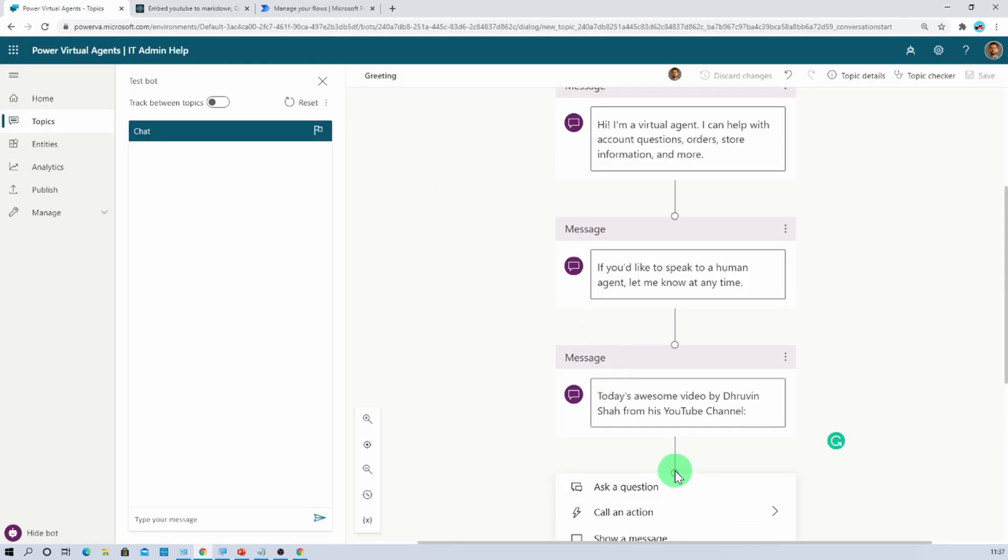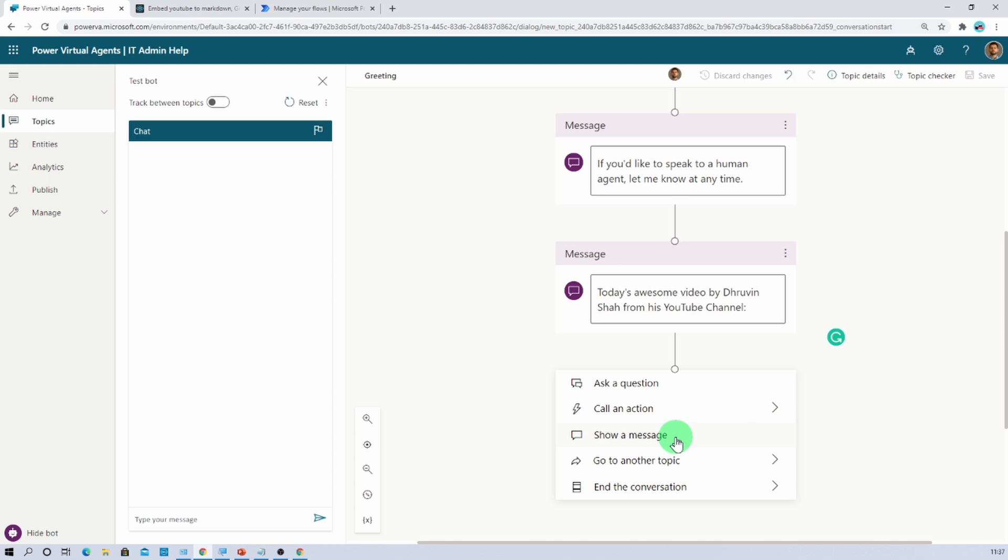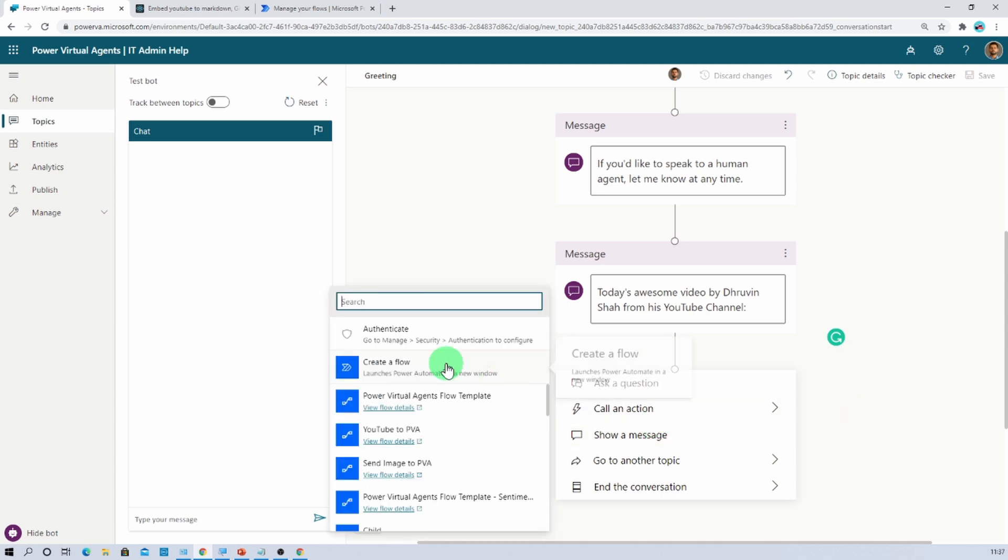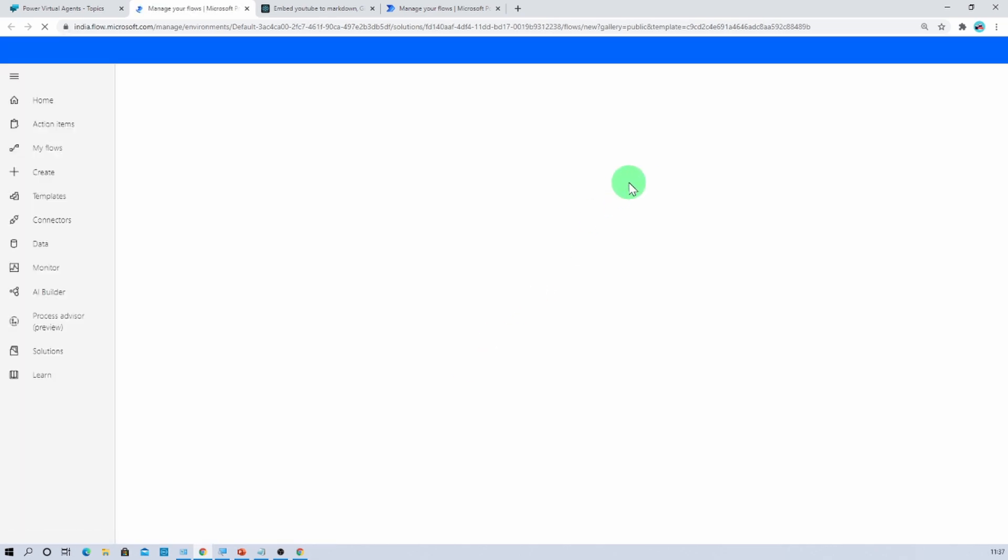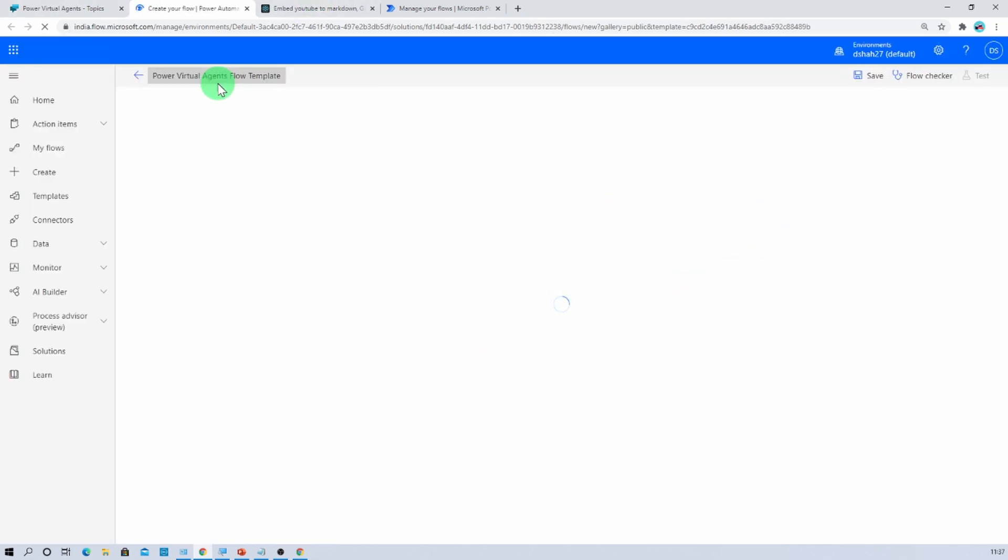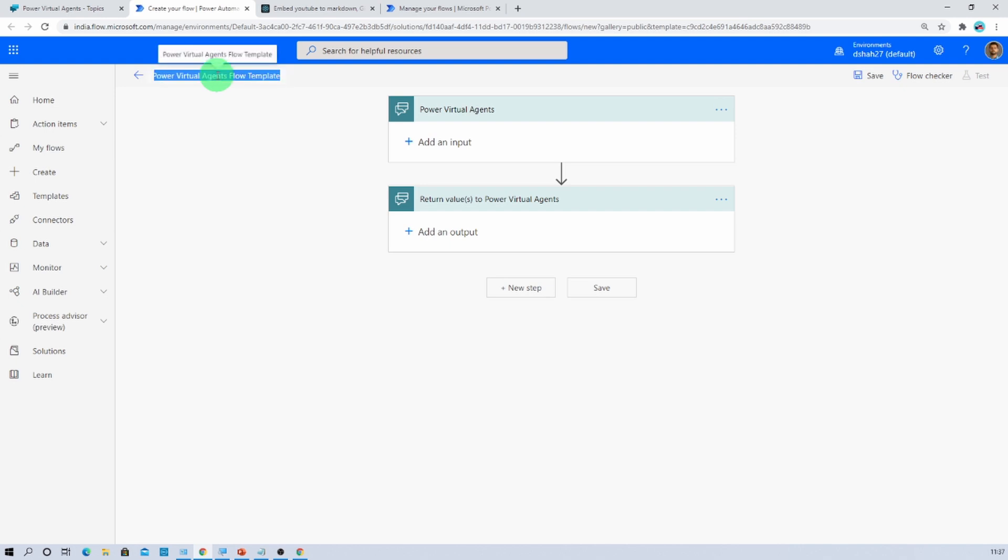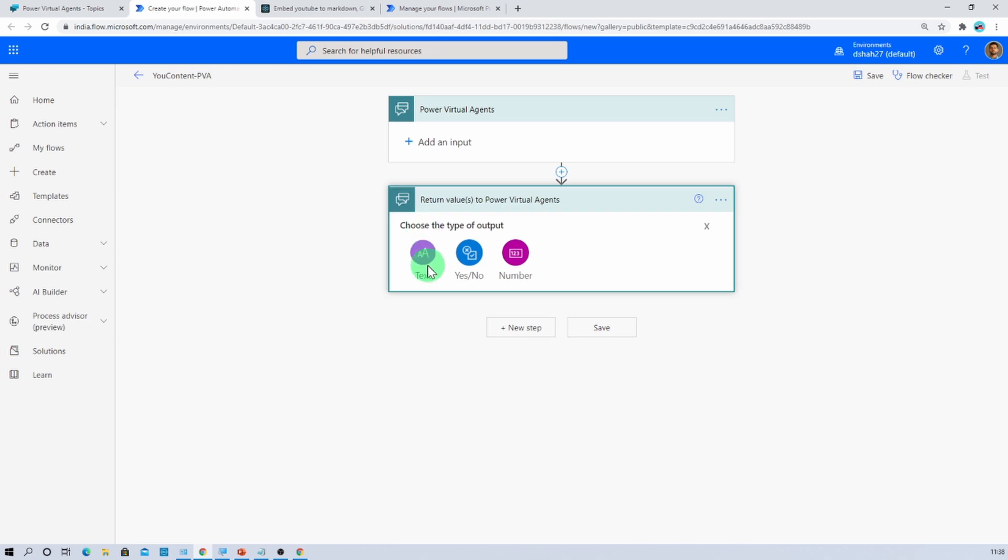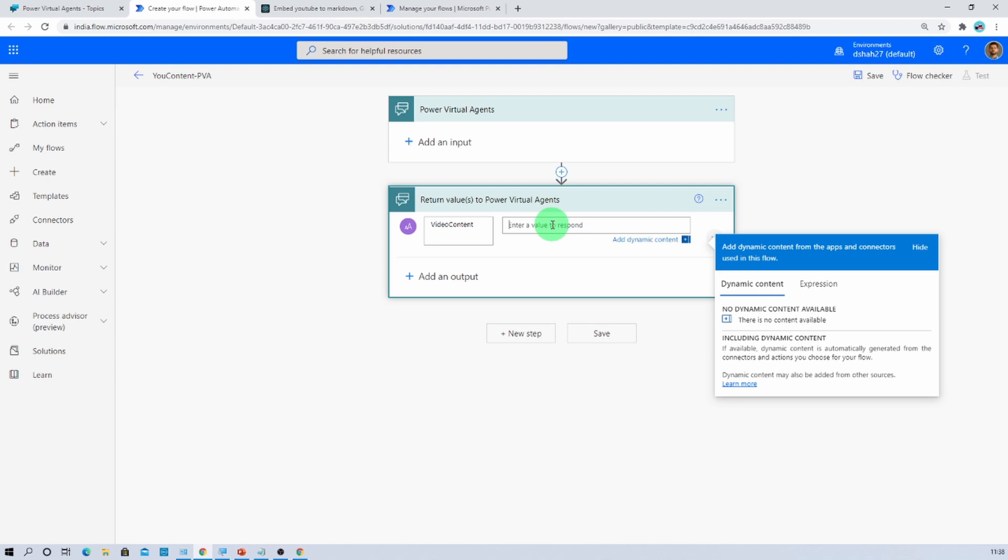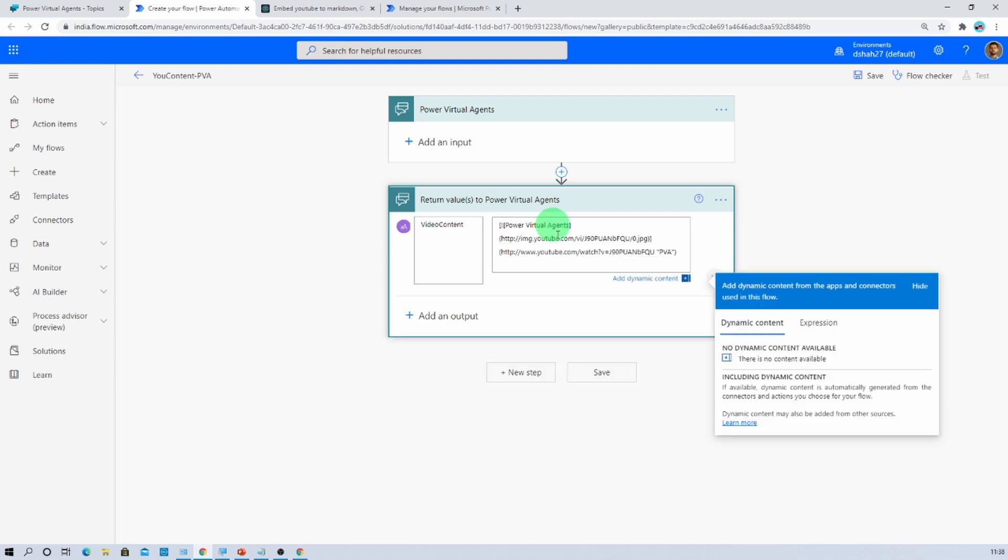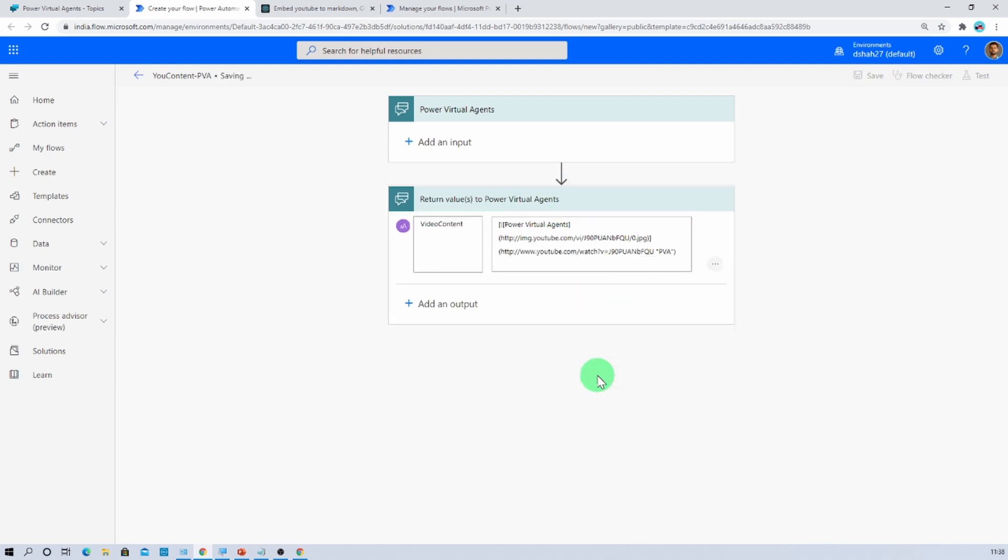And now we need to create one flow. So let's call an action. And now let's create a flow. Let's change the name of the flow to YouTube content to PVA. And now let's add one return variable. Its type should be text and let's say video content. And paste the code that you have copied. Simple. And now let's click on save.